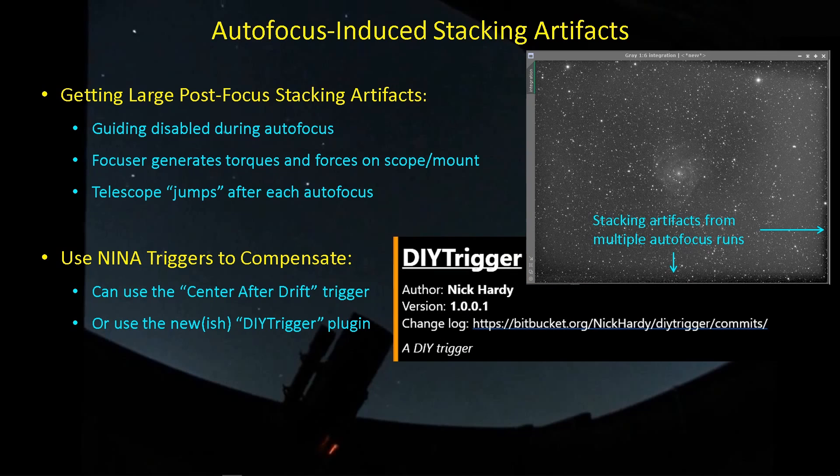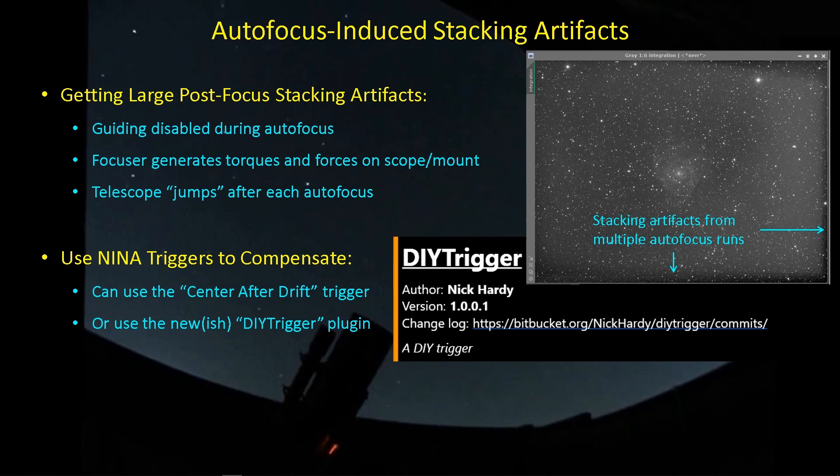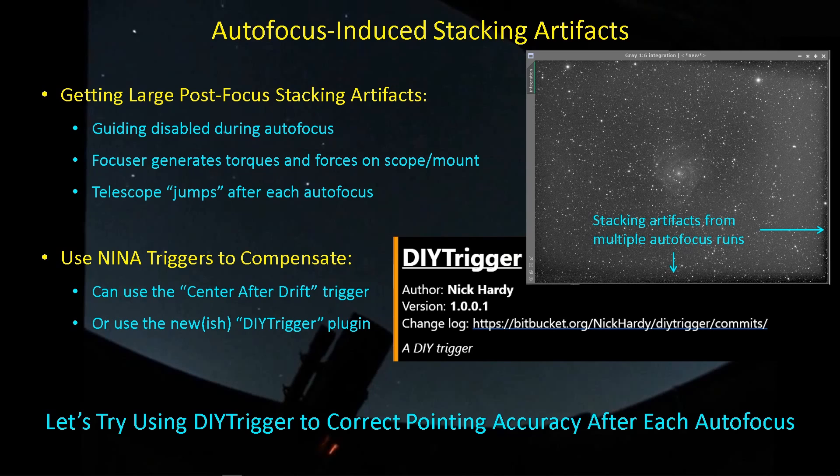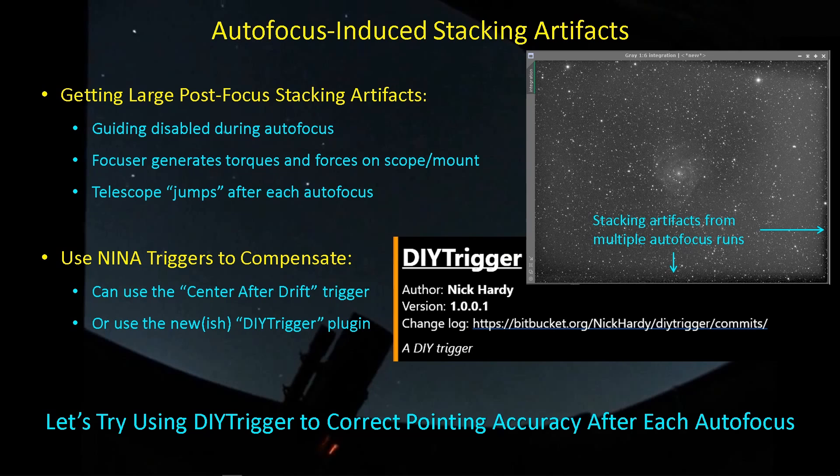And then there's this relatively new DIY trigger that's been introduced as a new plug-in for Nina, and I think this one actually does a much better job of solving my particular problem, so I wanted to go through the process I used to implement this DIY trigger in order to compensate for these image shifts that occur after autofocus.